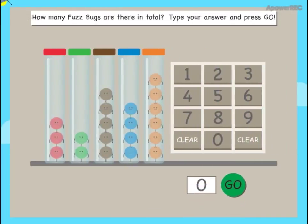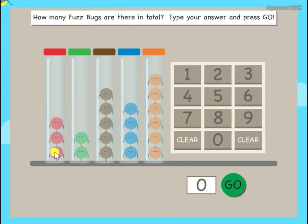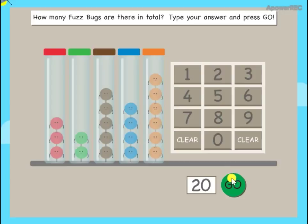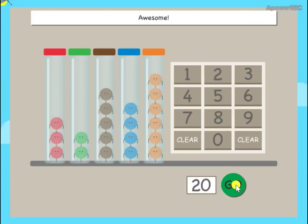How many fuzz bugs are there in total? Type your answer and press go. Awesome!